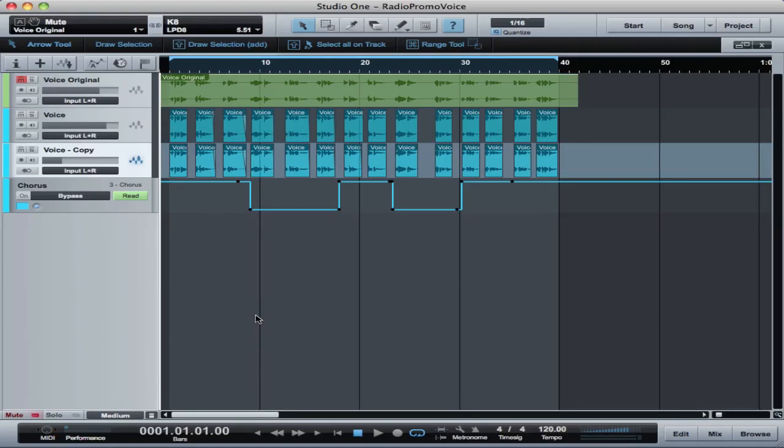Hi and welcome back. This is Bill and this is another Studio One how-to video. In this one we're going to do a radio voice promo and I'm going to show you how to set up the effects for a radio voice promo using only the built-in effects in Studio One.